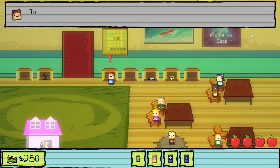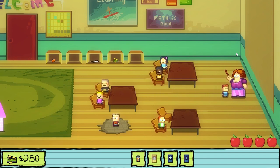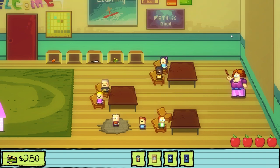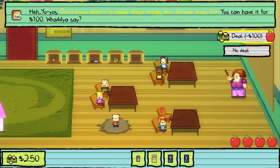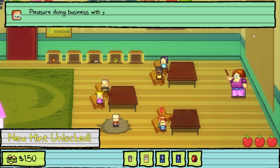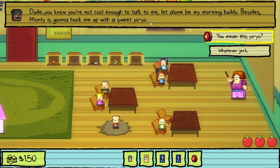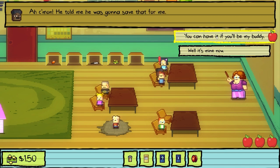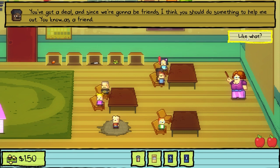This is Nugget's cubby — there appears to be a nugget of some sort in here. Not gonna take that just yet. Maybe I get the yo-yo then. Yo-yos — don't know what it is about these things, but Jerome loves them. You can have it for a dollar. I just completely gave up on his voice. Pleasure doing business with you. You know you're not cool enough. You mean this yo-yo? Oh, come on — he told me he was gonna save that for me. You can have it if you'll be my buddy. You got a deal. And since we're gonna be friends, I think you should do something to help me out as a friend.